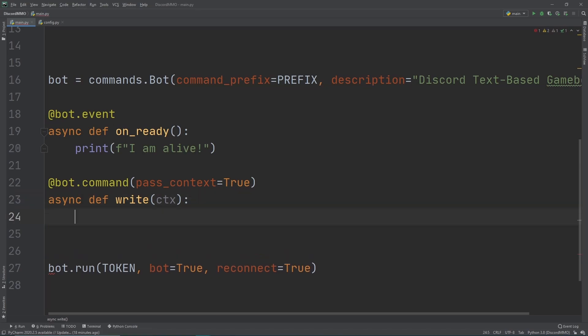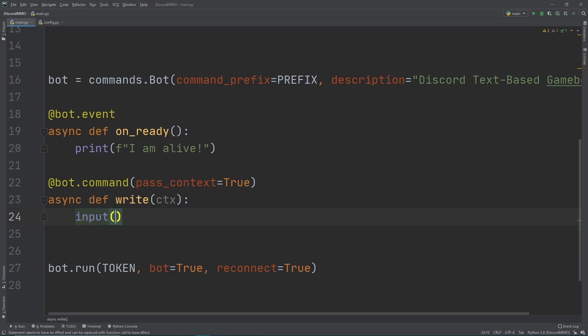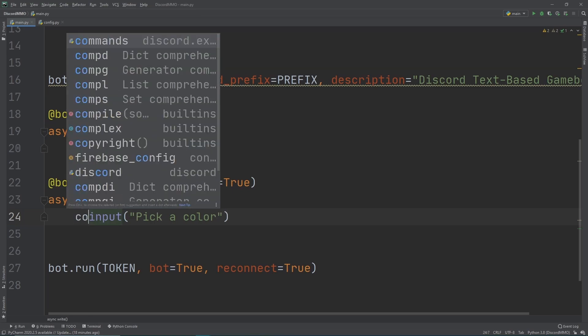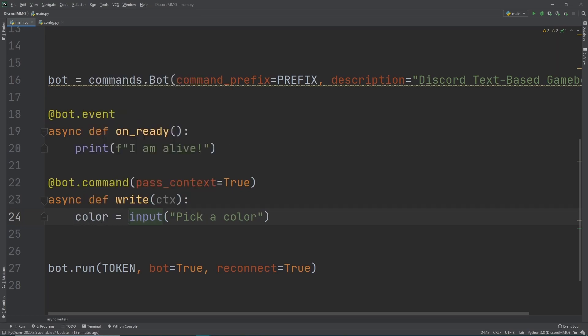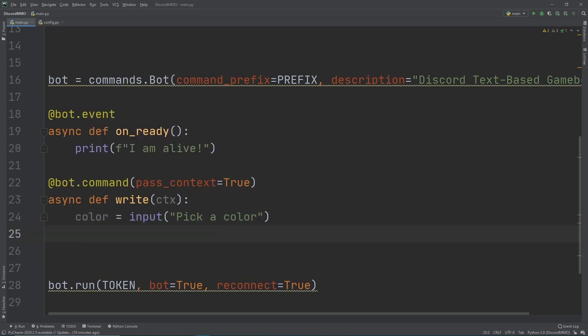So now we don't really want to do anything fancy yet, we just want to learn the basics of writing to a database. So let's just do an input, and inside of this input let's ask the user to pick a color. So we want the user to pick a color, and now let's just name this as color.